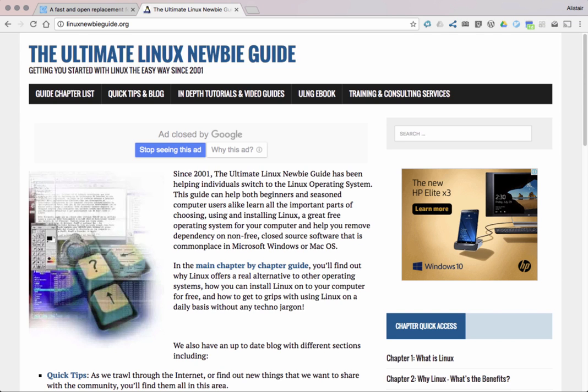Hi there, Alastair Ross here from the Ultimate Linux Newbie Guide. Check out our website if you haven't been there already, it's www.linuxnewbieguide.org. It's been around since 2001 and is the number one internet guide for learning everything about Linux.